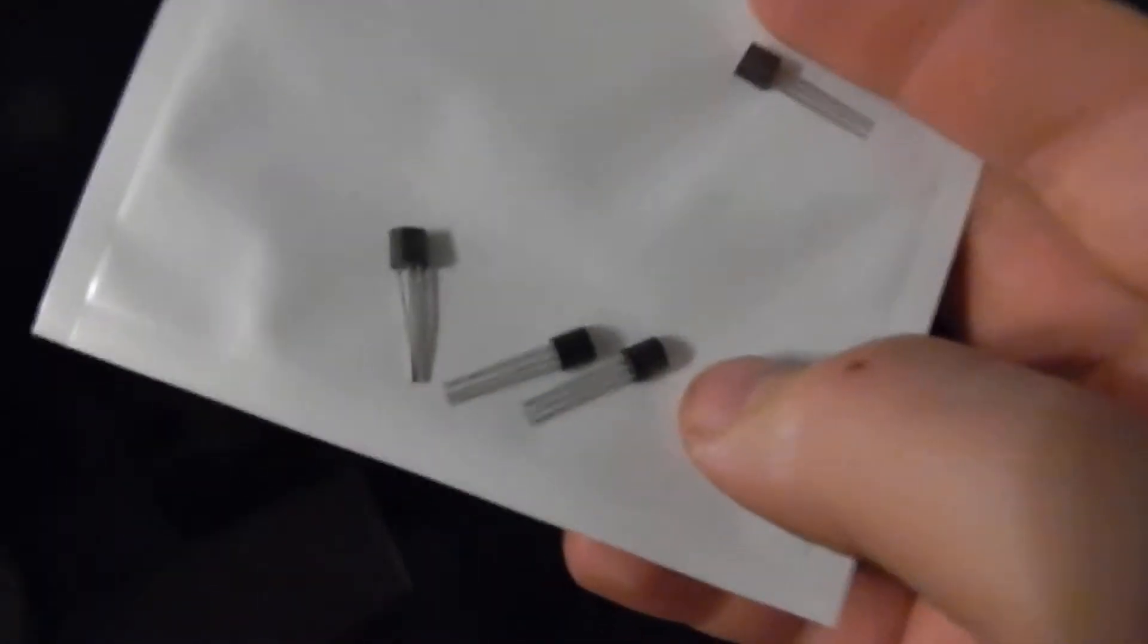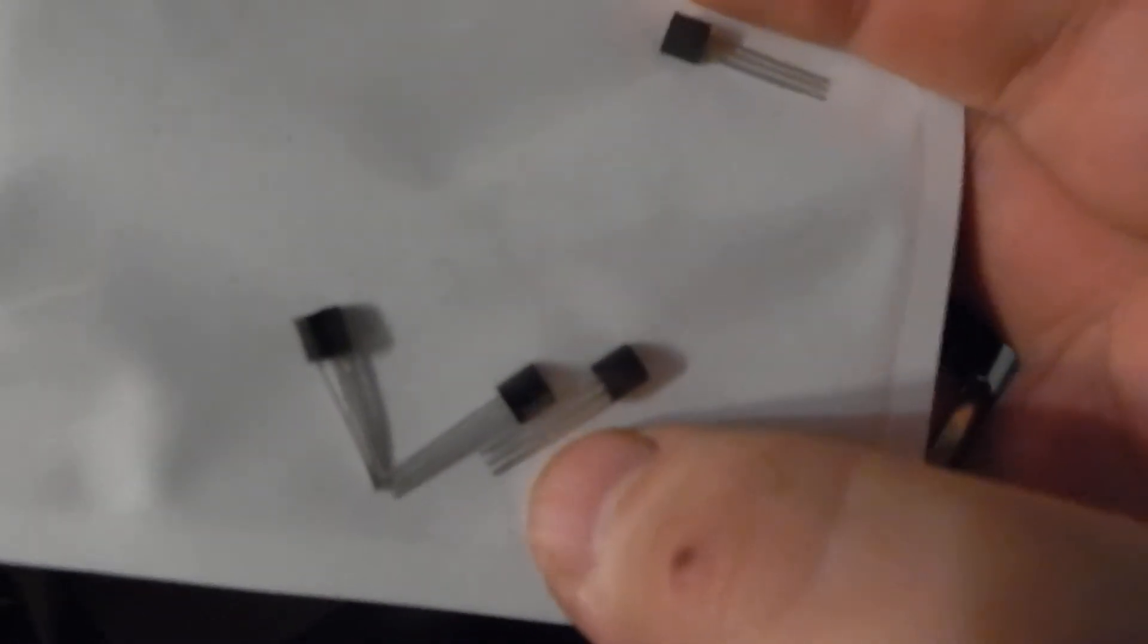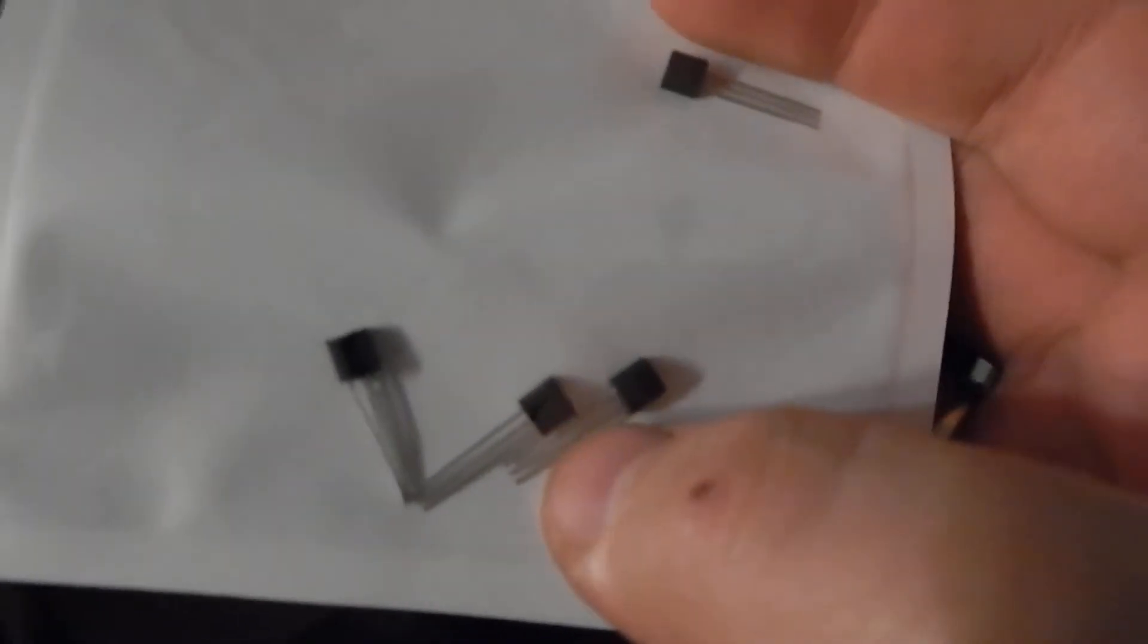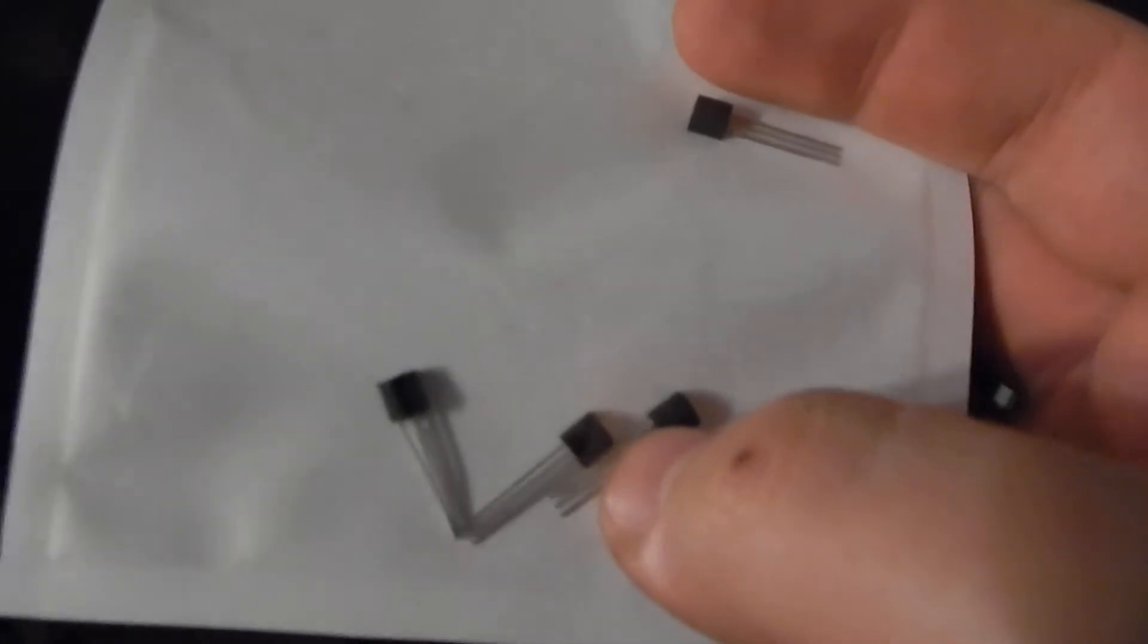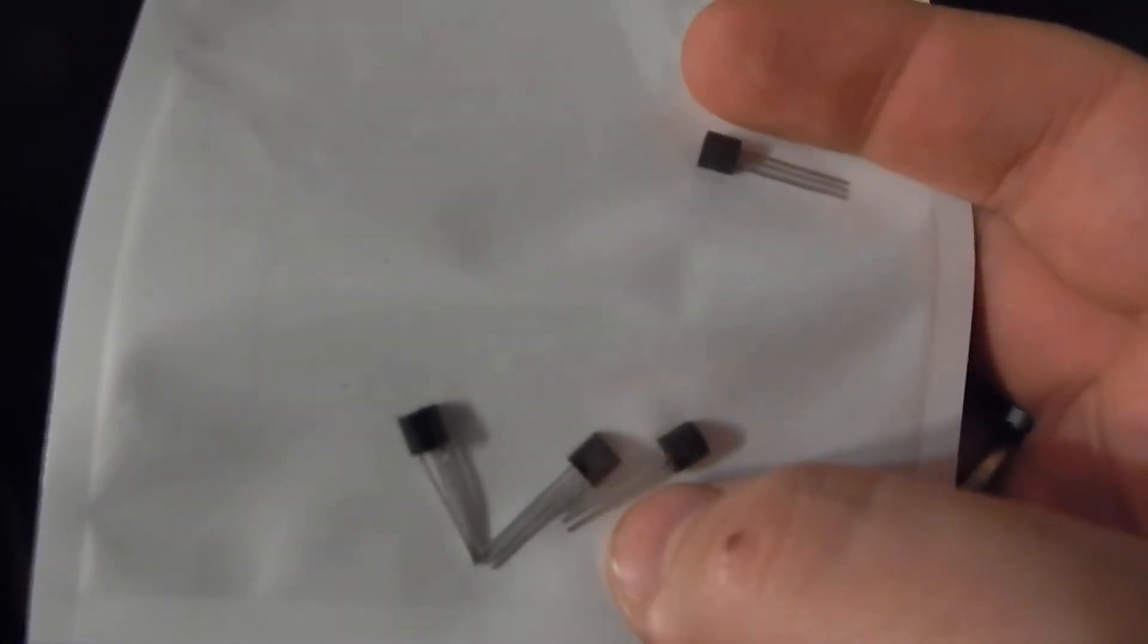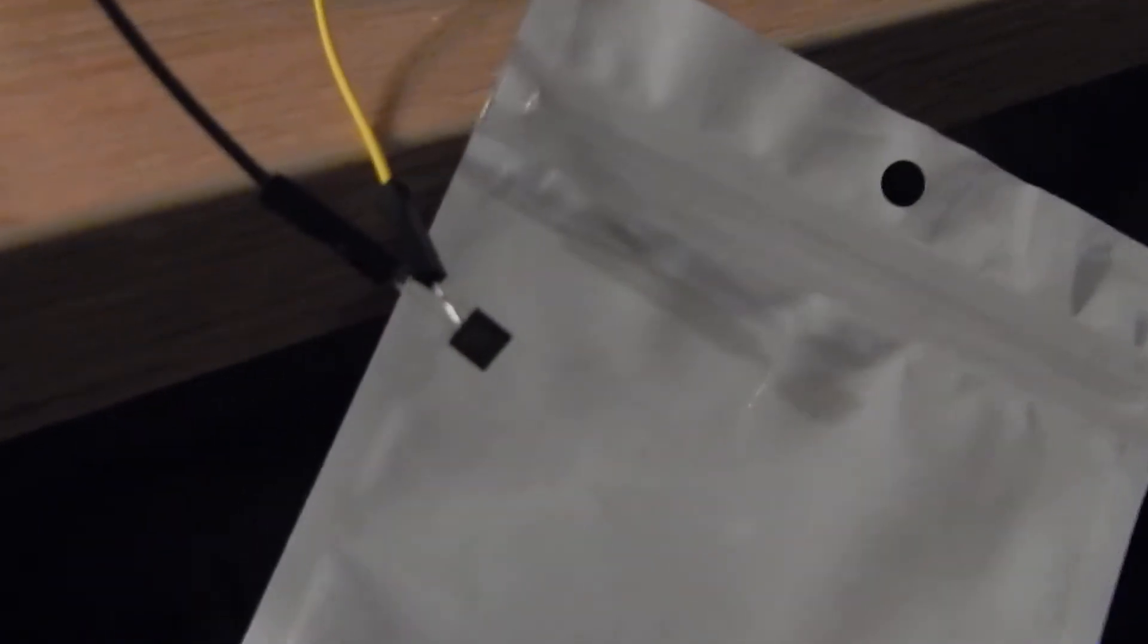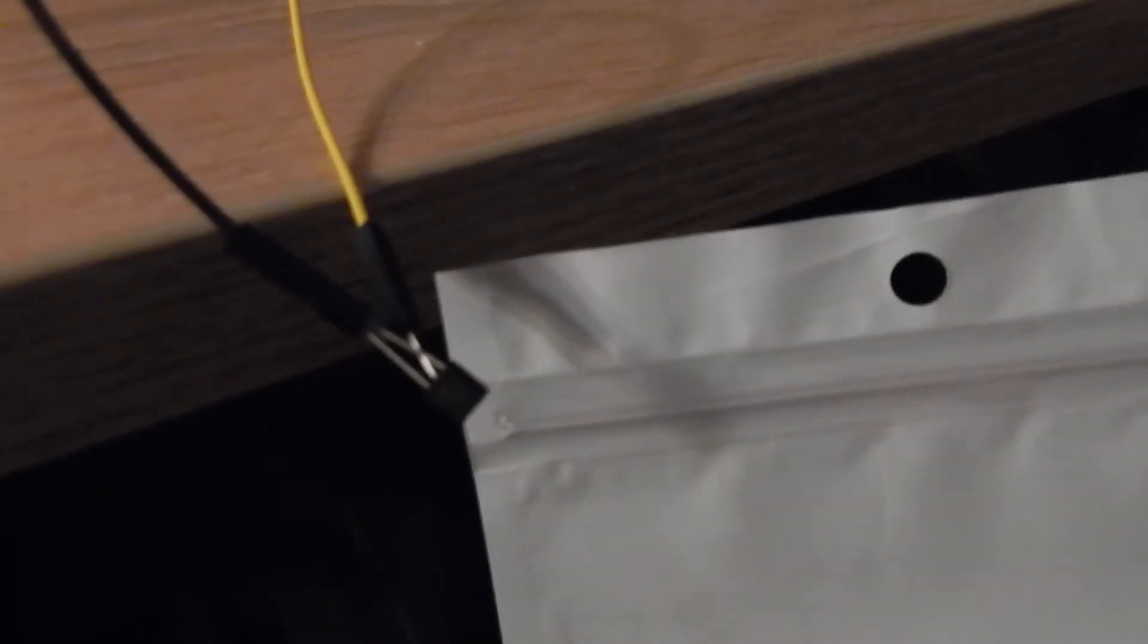And the interesting thing is I have these temperature sensors with one-wire bus like these. And they have three pins. The middle pin is the signal pin. One is the power supply and one is the ground. And I shorted power supply and ground. And this sensor has a capacitor inside which takes up the energy coming from the signal cable and uses it as its energy source.